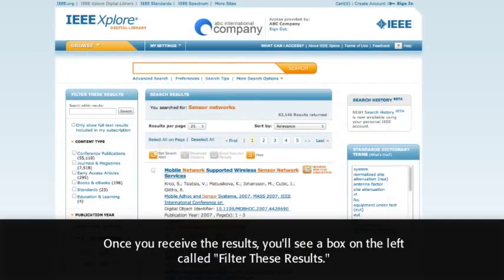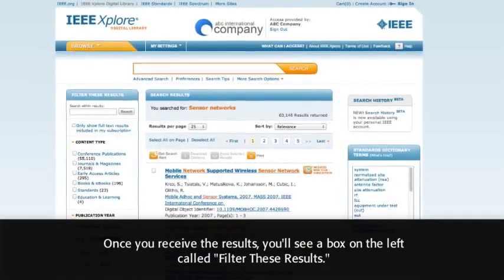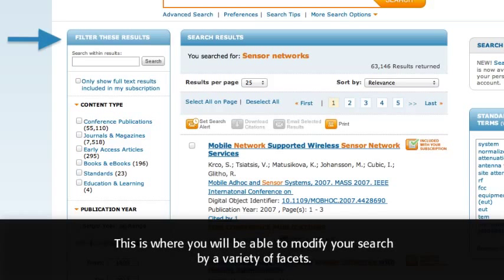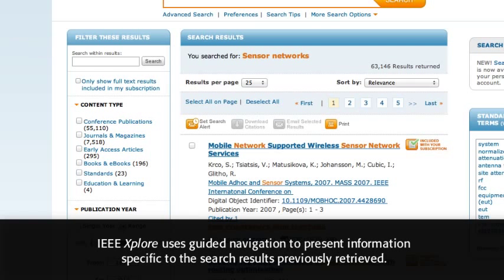Once you receive the results, you'll see a box on the left called Filter These Results. This is where you will be able to modify your search by a variety of facets. IEEE Explore uses guided navigation to present information specific to the search results previously retrieved.